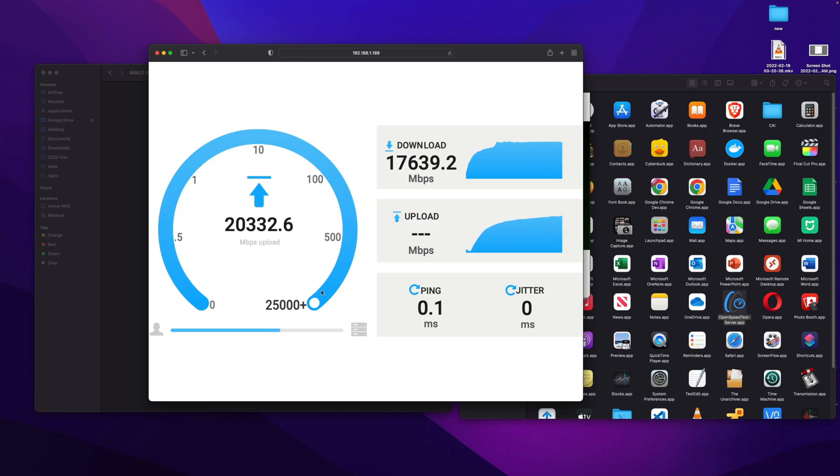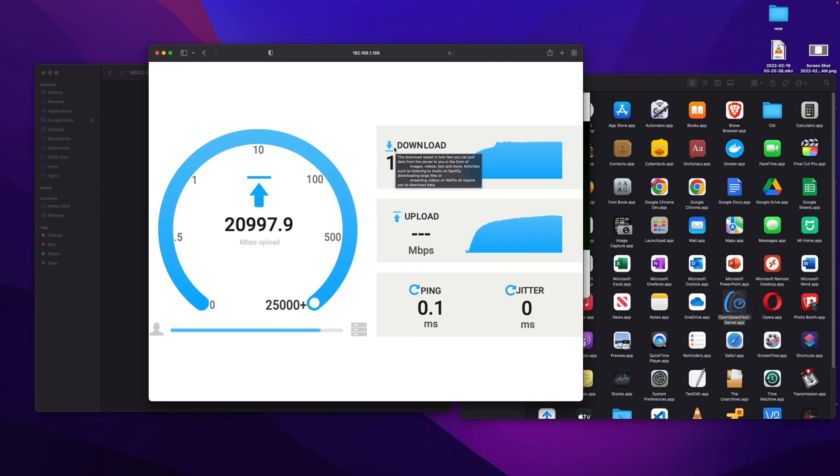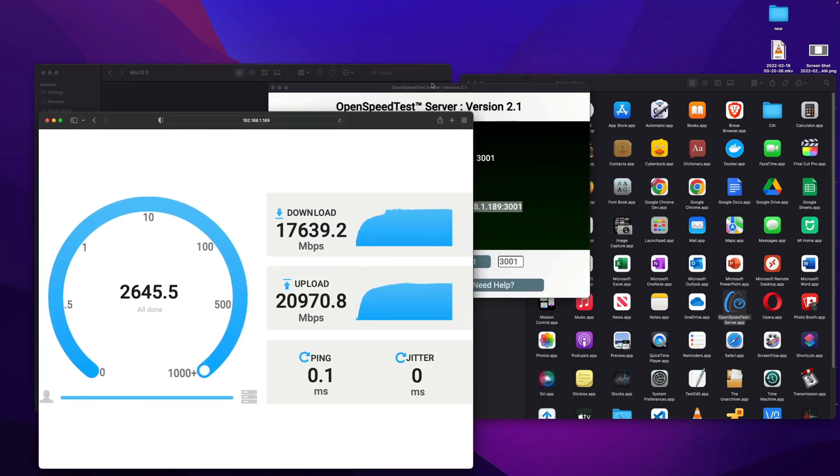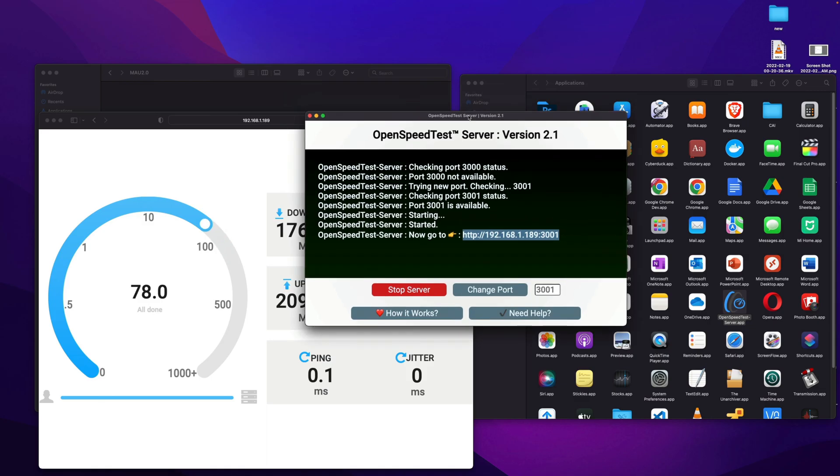This is a pretty helpful tool. Check this out. OpenSpeedTest.com, that is O-P-E-N-S-P-E-E-D-T-E-S-T dot com. This application is available in Mac App Store, OpenSpeedTest Server.